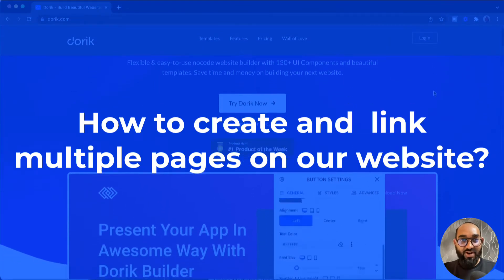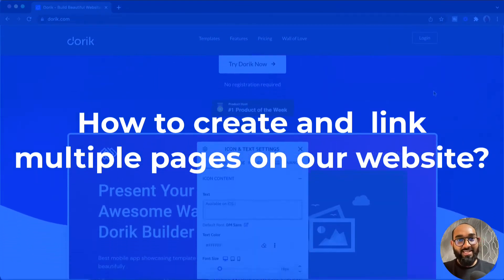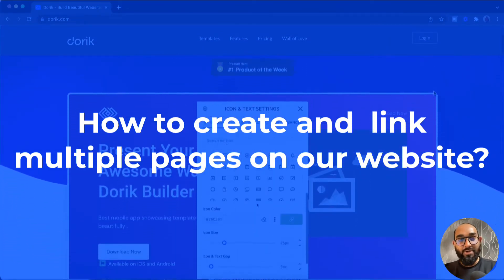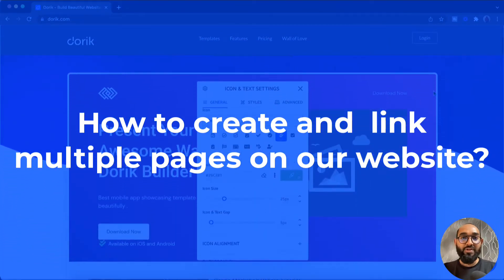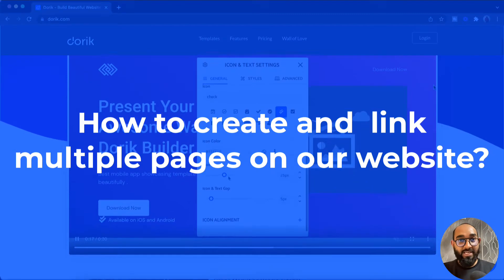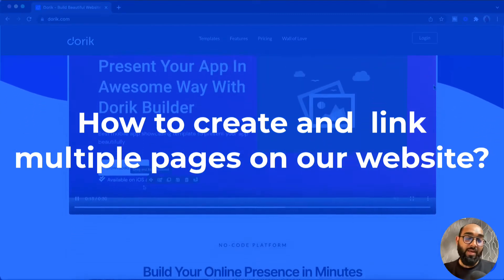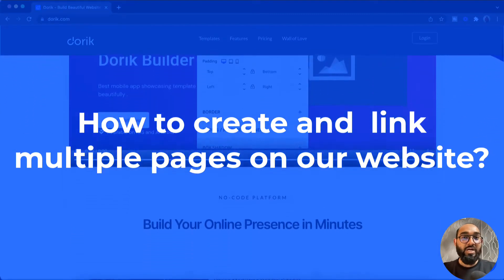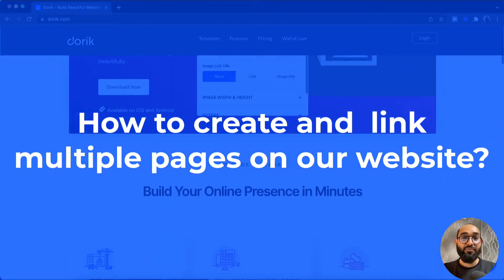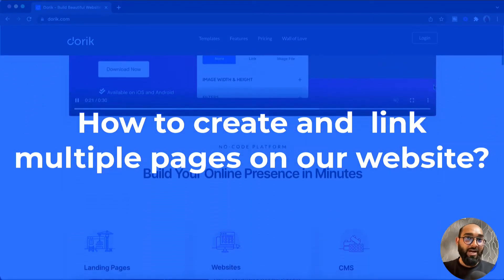Hello and welcome. This is Rafi from Doric. In this video we are going to learn how to create multiple pages on our website and how to connect the pages with links or buttons.